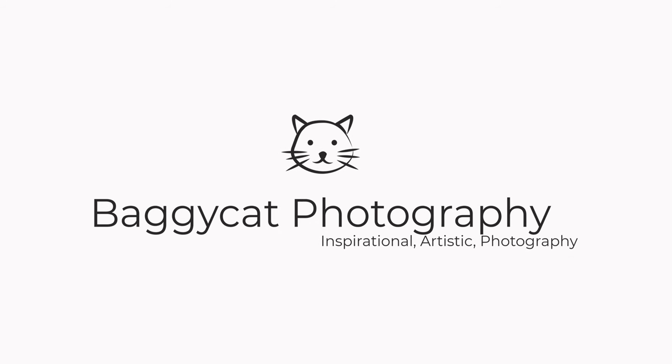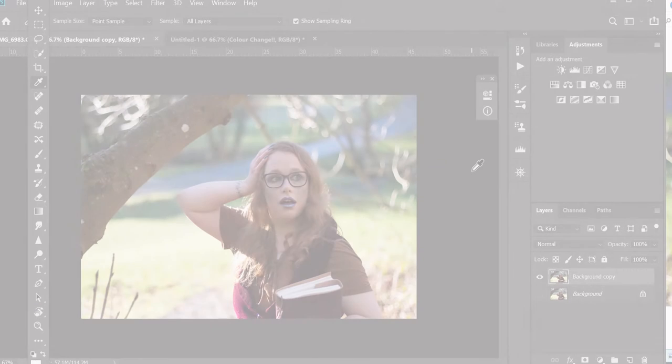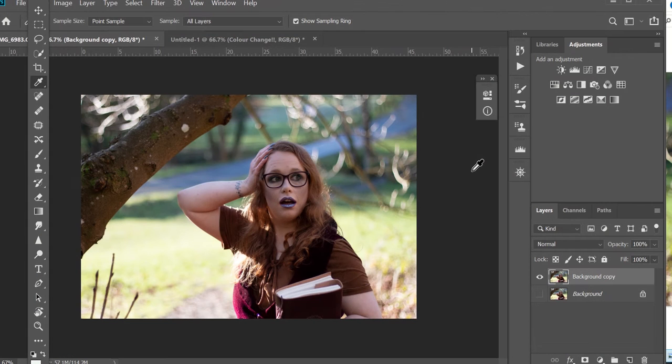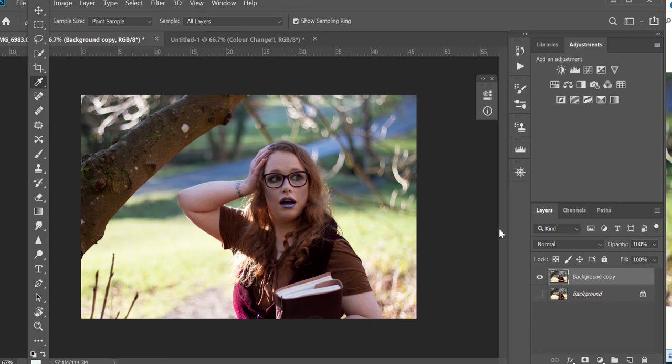Hello everybody and welcome to my channel, Baggy Cat Photography. Today we're going to be looking at how to change the color of the lips of the subject of this photo.